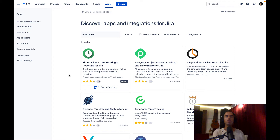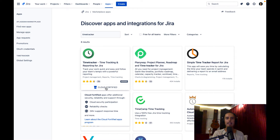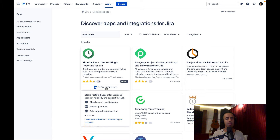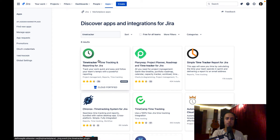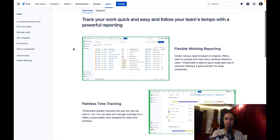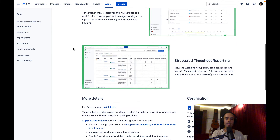It has great reviews, lots of installs, and it also has the Cloud Fortified badge, which I love. It means it adheres to Atlassian's security principles, does consistent reliability checks, and they offer 24-hour support response time. If you have an issue they will respond within 24 hours — many apps don't do that and you can get really stuck with bugs. These guys really take care of their customers, which I really like.